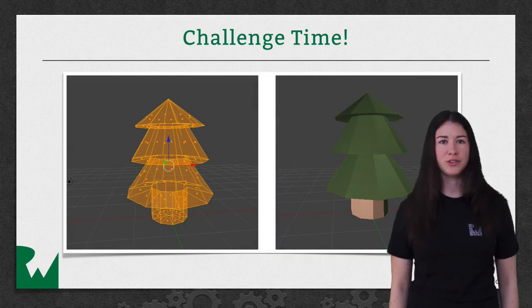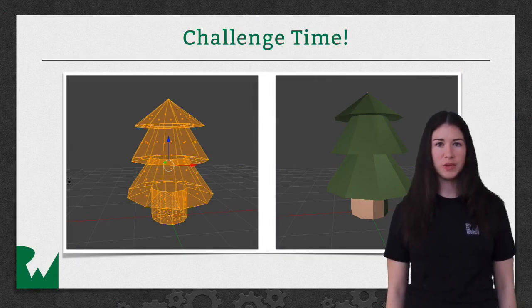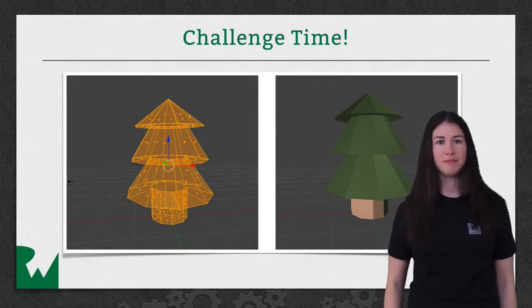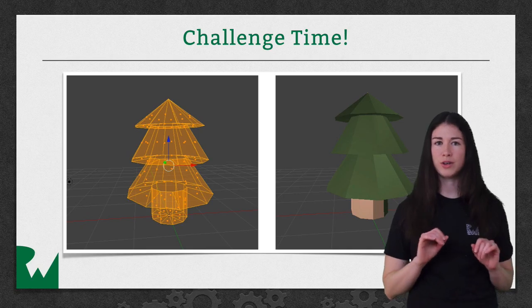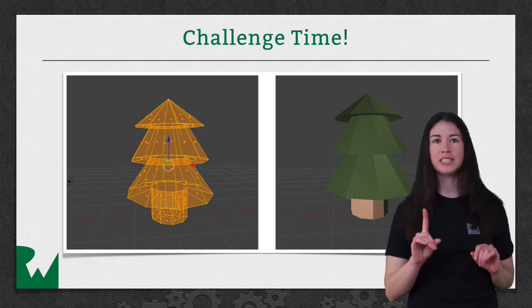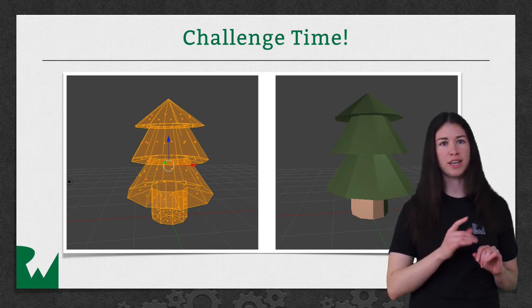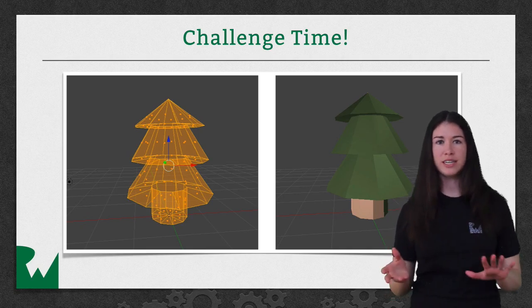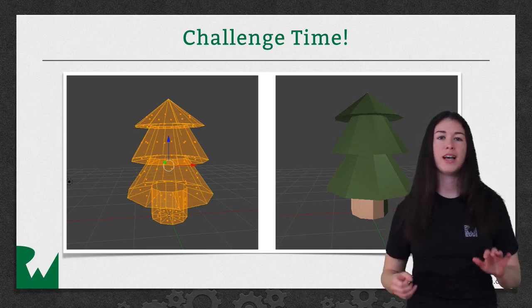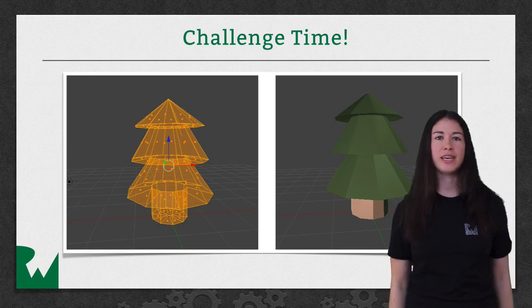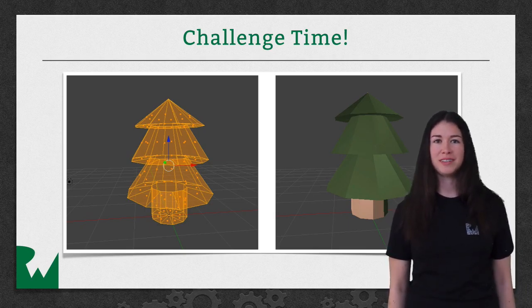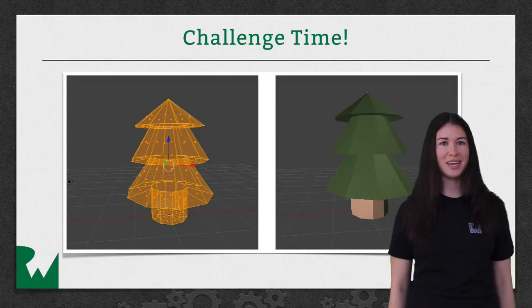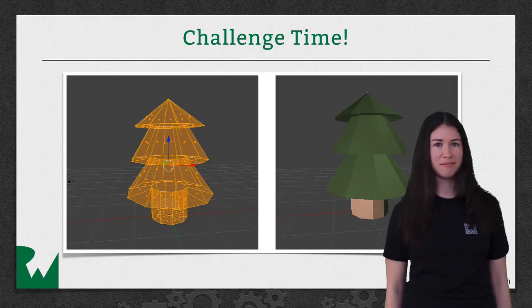That's it for this video tutorial. And as always, we like to leave you off with a challenge. However, for this series, you're going to have only one challenge and it's going to come at the end. So stay tuned. And at the end, you'll be making your own tree. I hope you enjoyed this video tutorial. Thanks for watching and we'll see you next time.